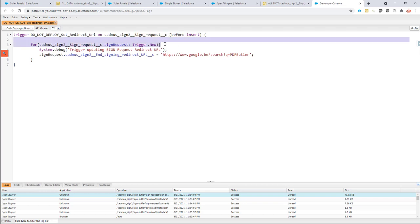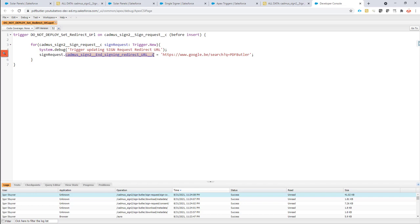And in this trigger, bulkified of course, as always, we're actually going to set the field, the signing request URL directly. So it's going to be updated before the sign request is actually inserted into the Salesforce database. So for now I set it to this URL. So it's a Google URL. So let's see if this works.